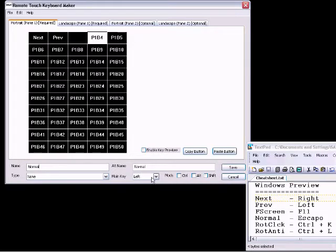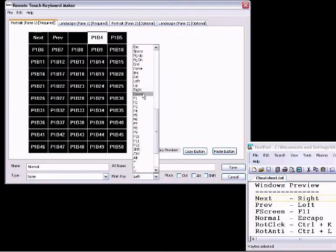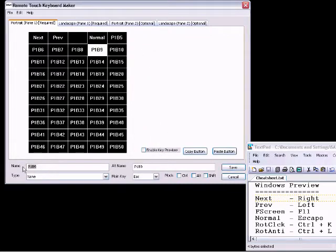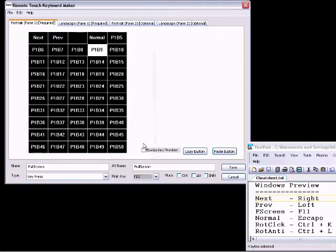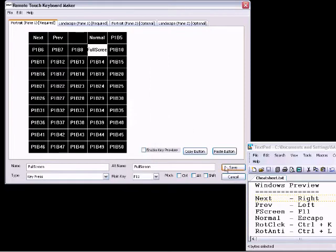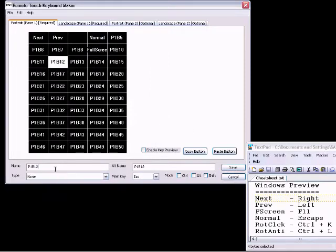That's next for the next photo, previous is for the previous one, full screen will make Windows Preview take up the full screen, normal is go back to its original size, then we can rotate the picture clockwise and anticlockwise.